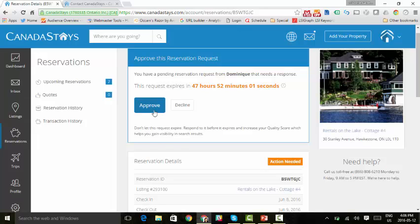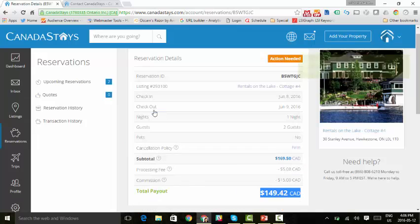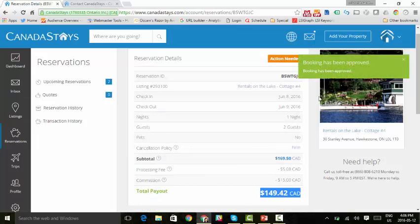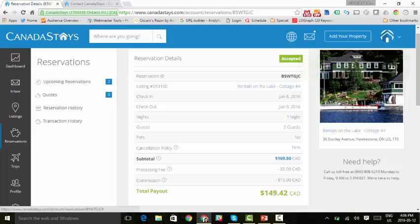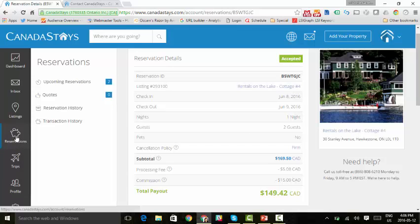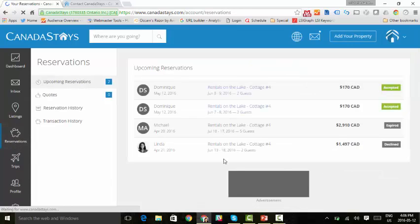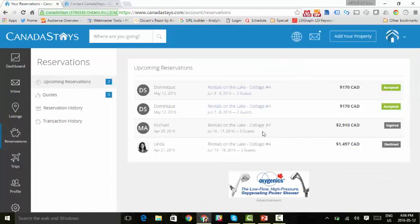Click approve. Great. The booking has been approved. And as you can see, under reservation details, the status is now accepted. What you can do is you can go and look at all your reservations one more time, and it shows you the status of everything.